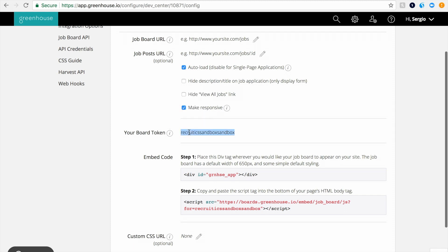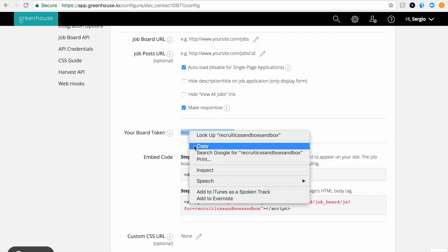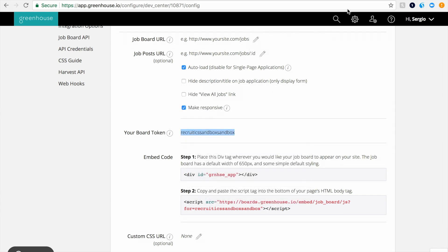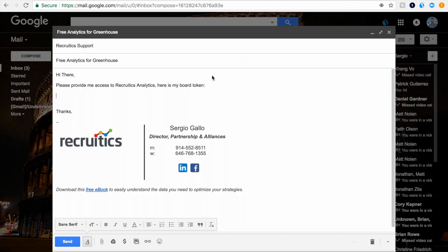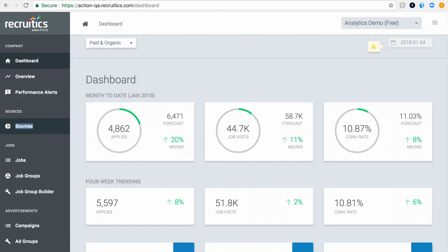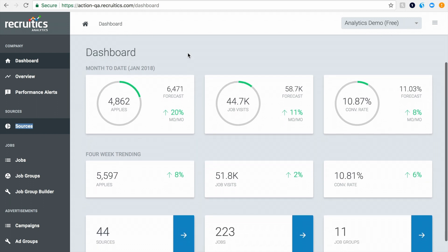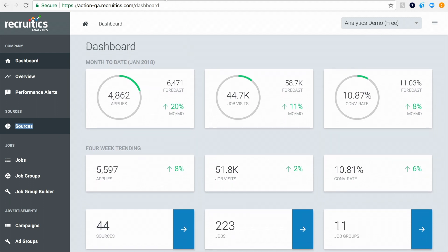On this page, you should see Your Board Token. Simply copy the token and send it in an email to support at RecruitX.com. Our customer success team will manage the import of your jobs as well as provide you with a username and password to the platform.